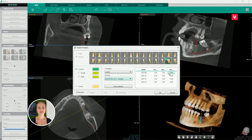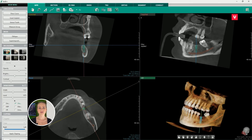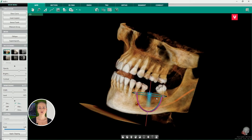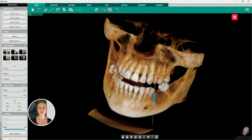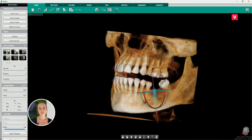Our implant database has all main manufacturers and is updated on a regular basis. After we choose the desired implant, we can do final adjustments on the position of the implant in the bone. We can right-click the implant again and choose the 'Show Controller' option. A spheric controller will appear, which helps us gain better control over the position of the implant.